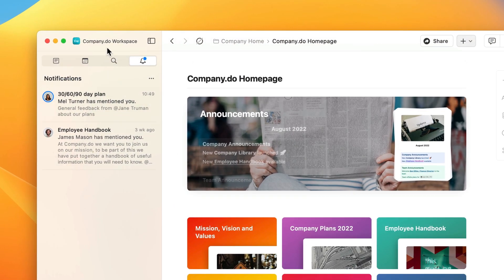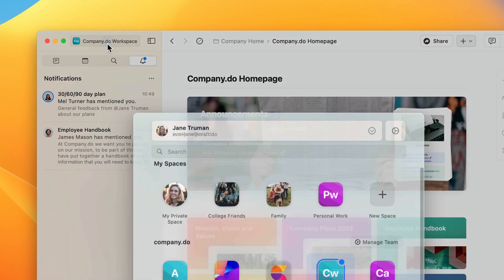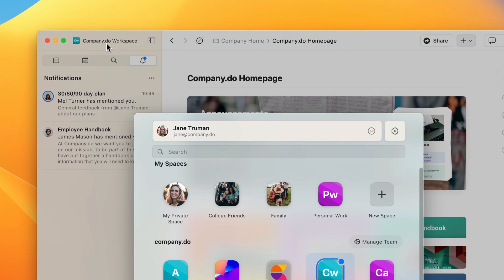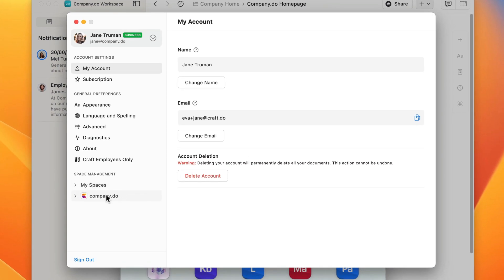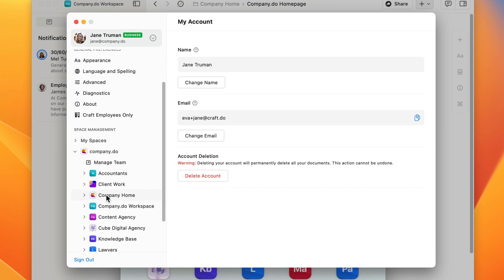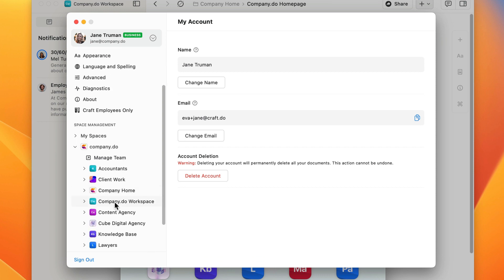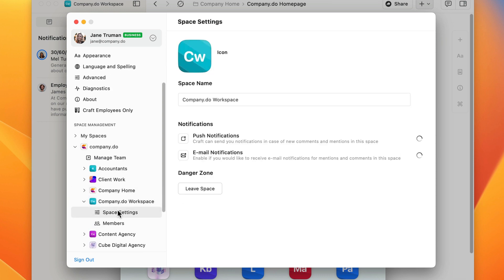To set these up, go to your preferences by clicking the space name in the top left and then the preferences button. Now you can find the space you want to set notifications up for and click on it, and then space settings.